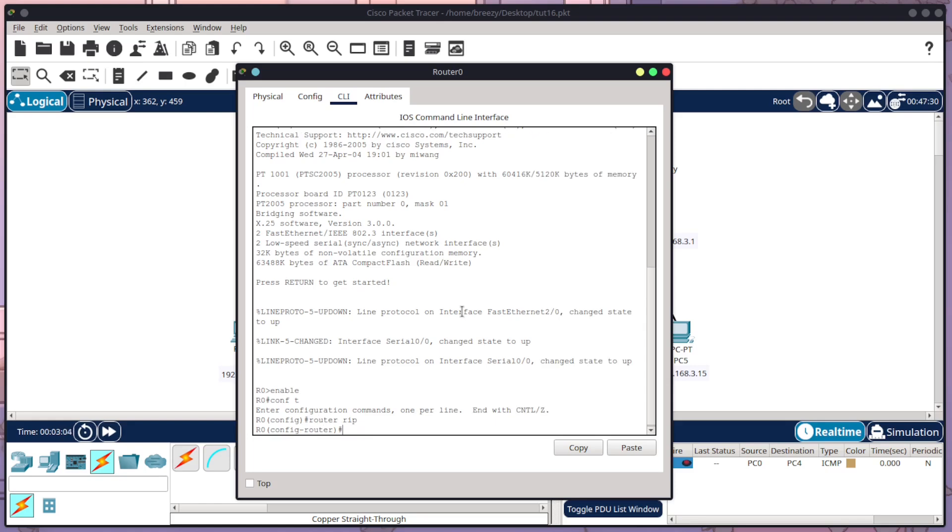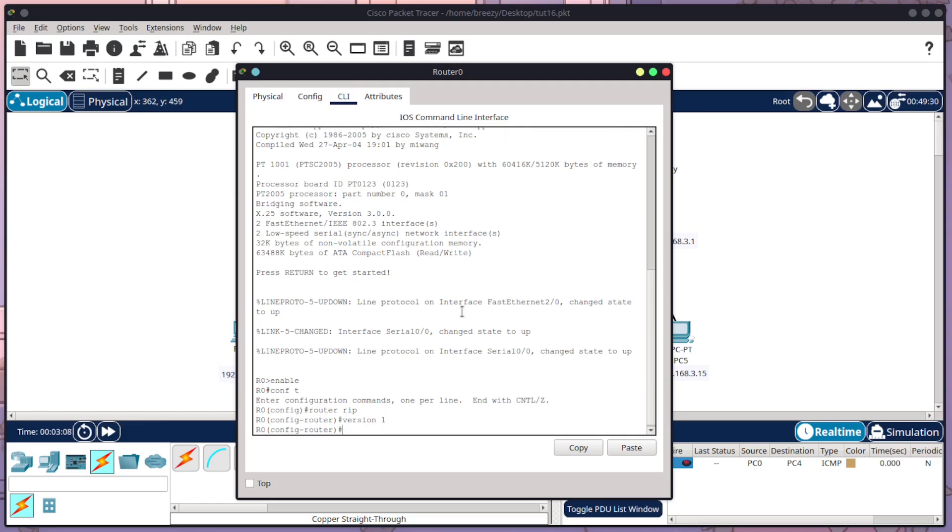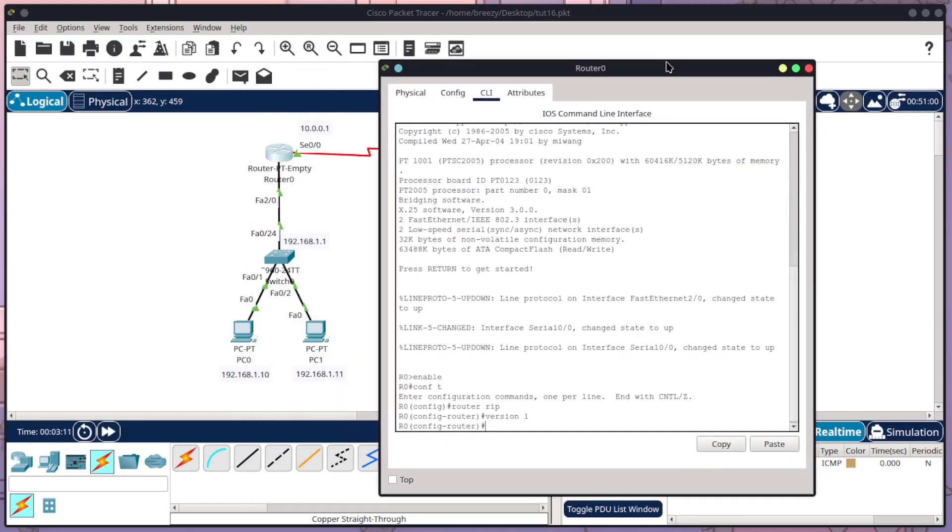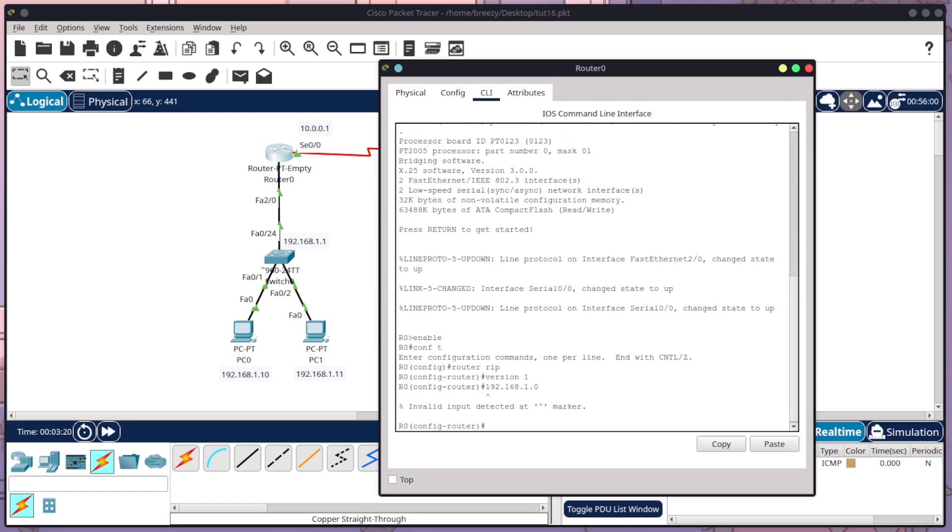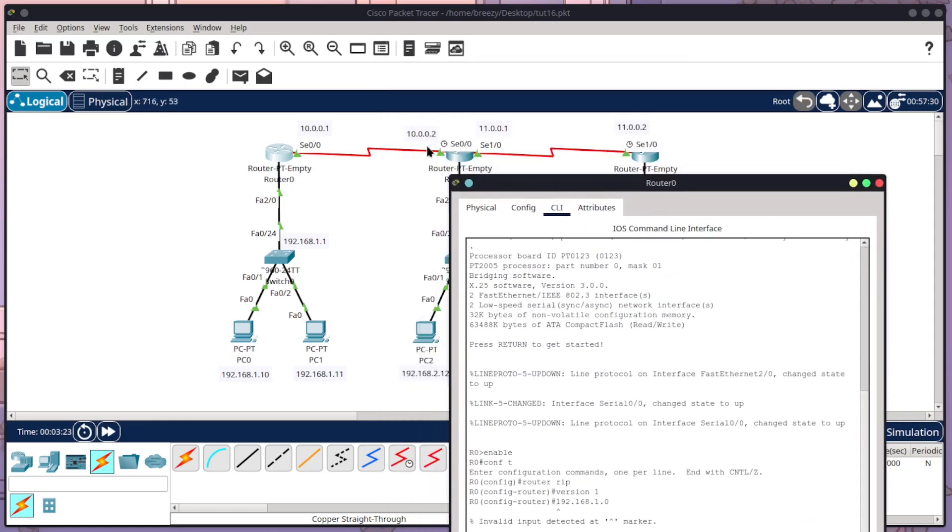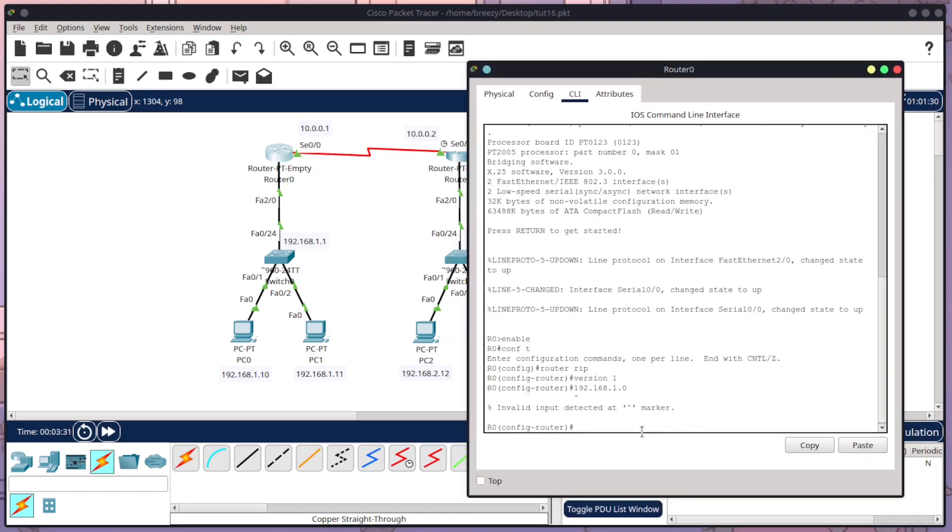And now I'm in the config for the router. I want to do version 1. And now within router 0, I need to tell it three networks. I need to tell it the switch one here. So I do 192.168.1.0. And then I need to tell it this one up here, which goes across to router 1. So to do so, oops, I forgot to put in network.